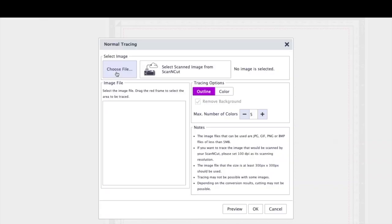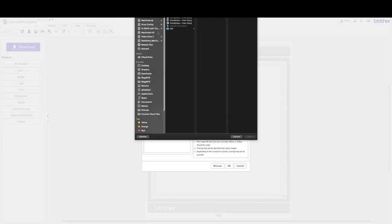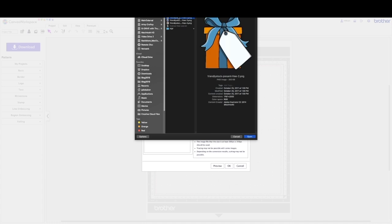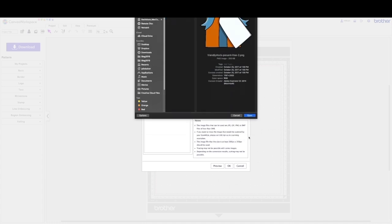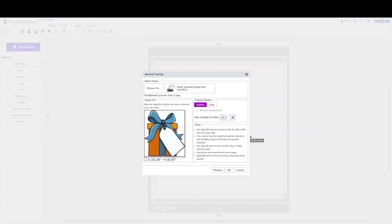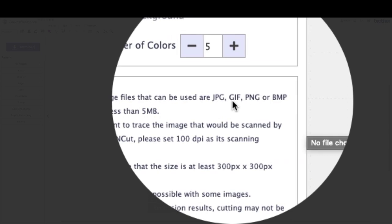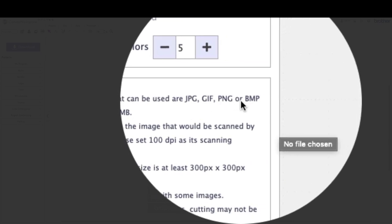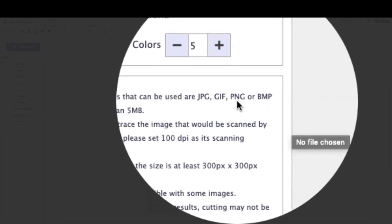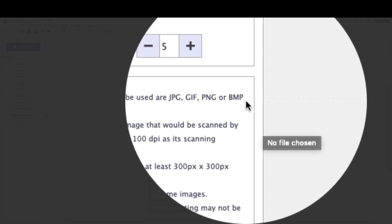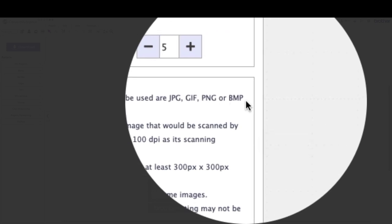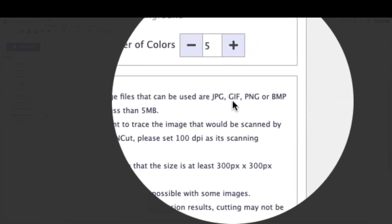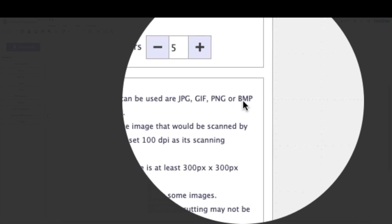So I'm going to choose my file, and you can see I downloaded some cute little gift boxes here, so I'm just going to go ahead and open one. And you'll see here that you can use JPEG, GIF, PNG files, or BMP files for this process. So those are the only ones. You can't use PDFs, you can't use EPS. It has to be one of these four file types.